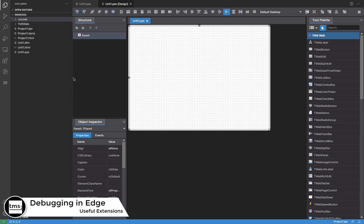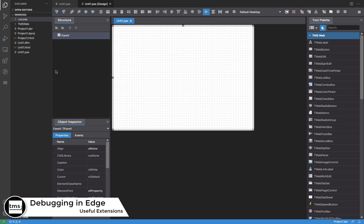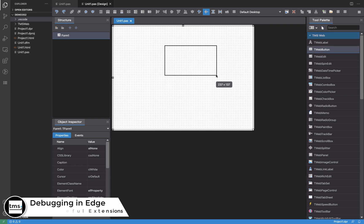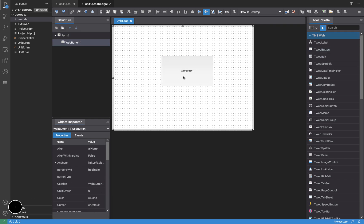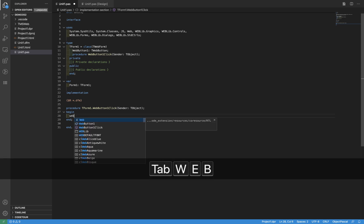Hello, in this video we are going to see how to use Edge instead of Chrome in order to run your application. We are going to place here a simple button and change the caption to 'This is Edge'.